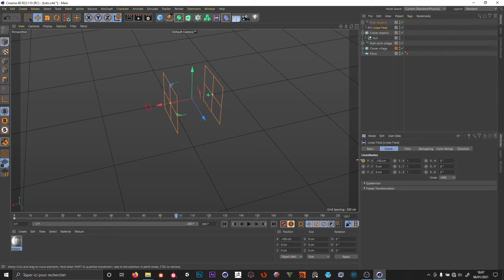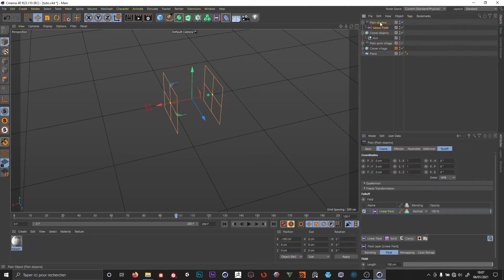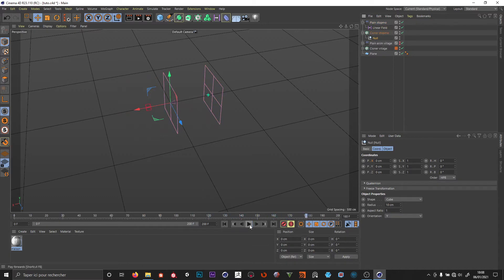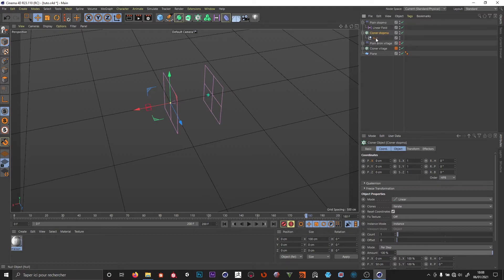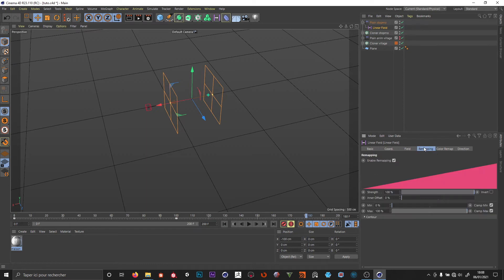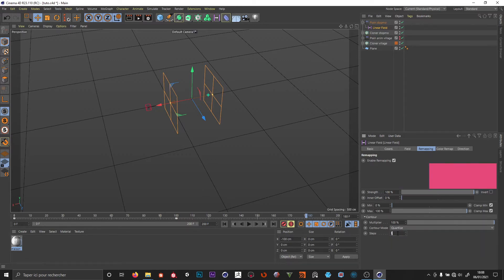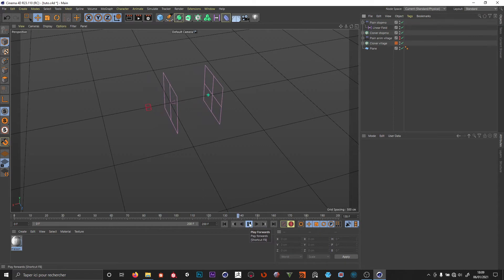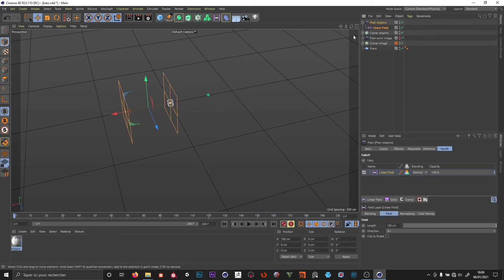I set the X position to 100 centimeters, go back to minus 100, and set another keyframe there. Now this is moving our null object. Then I want to use this null to move our plane animation. We want to remap this and not keep it linear, so I change the control mode to quantize. This lets us add steps to the linear field — when I change to 10 for example, you get a stepped look, and the null object moves in steps rather than linearly.